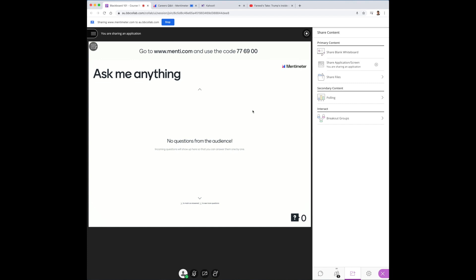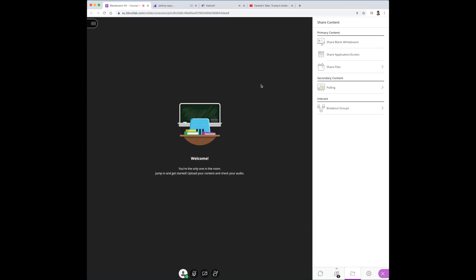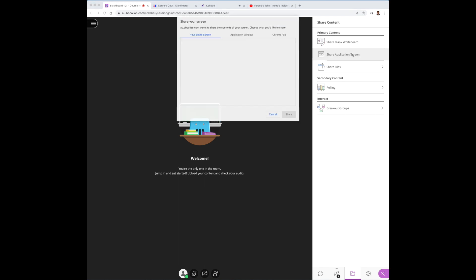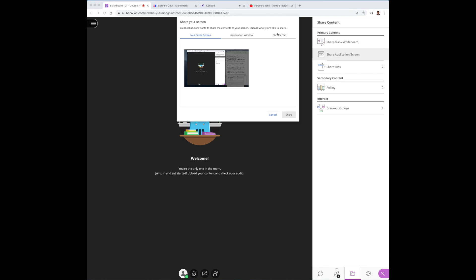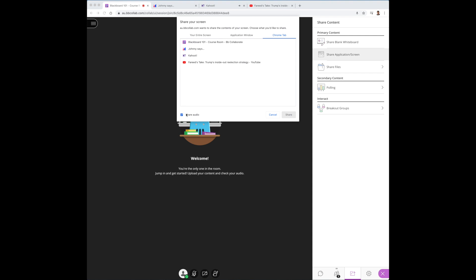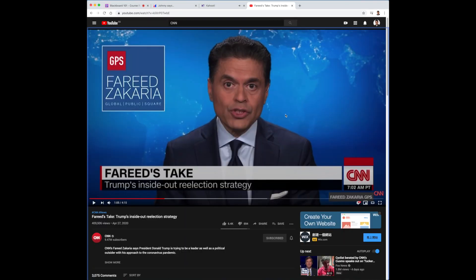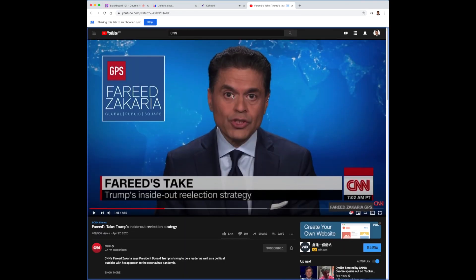Now as for YouTube, while the same process does apply, remember to click on the share audio function considering that you're sharing a video. So click on the YouTube video. I already have one loaded up here. Just click share again. Blackboard will jump you right through the YouTube page.